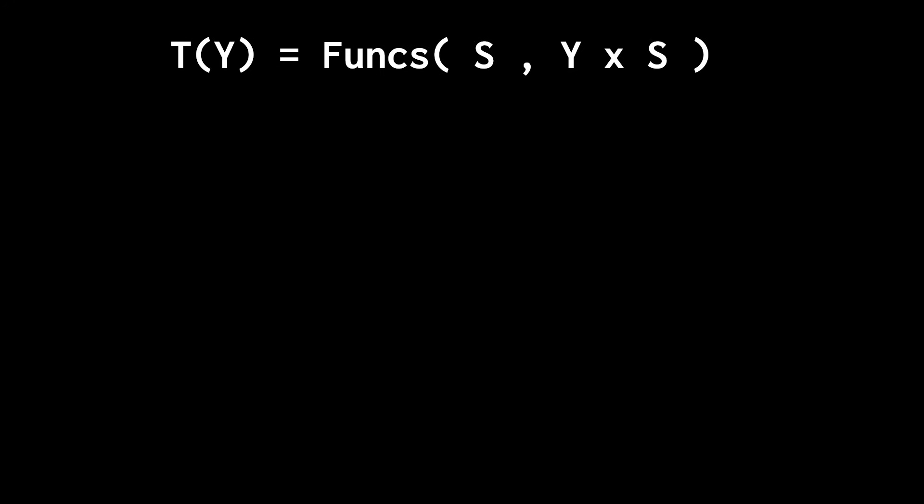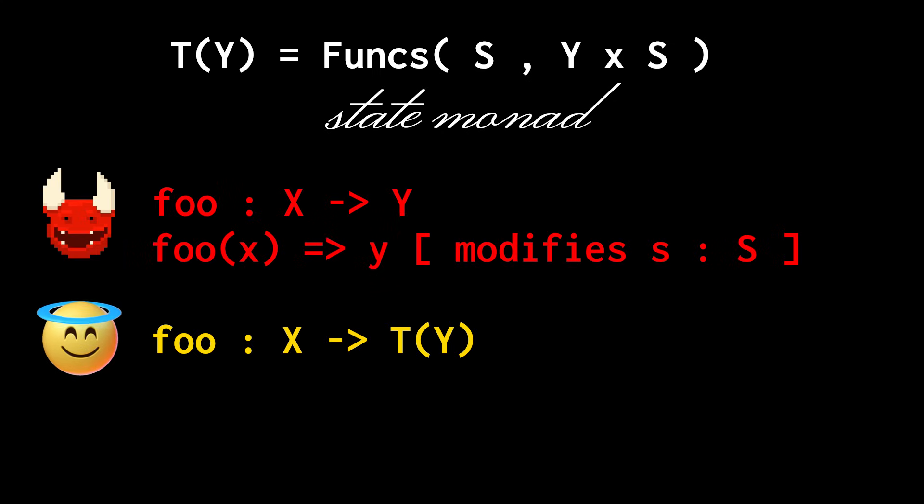The transformation t that sends the output type y into the type of functions from s into pairs y cross s is called the state monad, which is used to encode that a function outputs a value of type y and also has a computational effect on the global state in s.